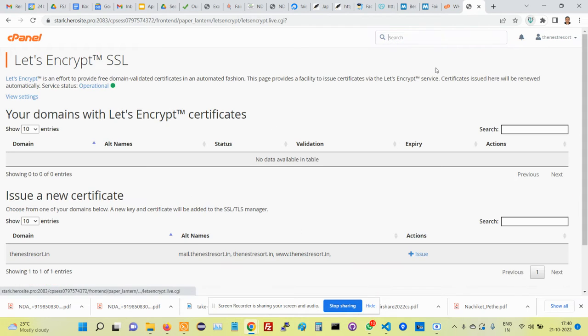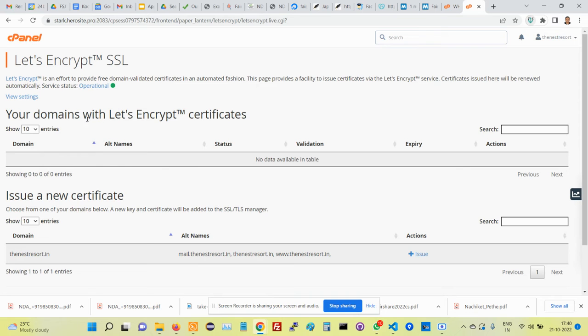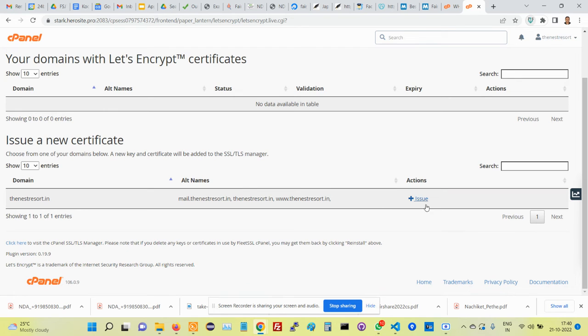Now we'll go back here. We'll see that for domains Let's Encrypt certificate, there's nothing here. So just click on issue new certificate.